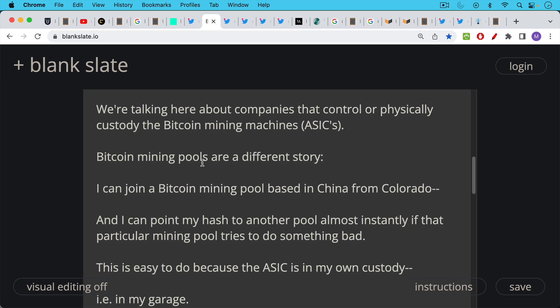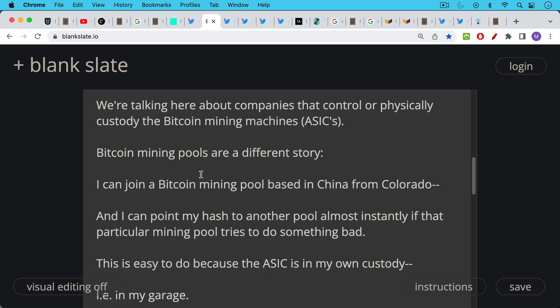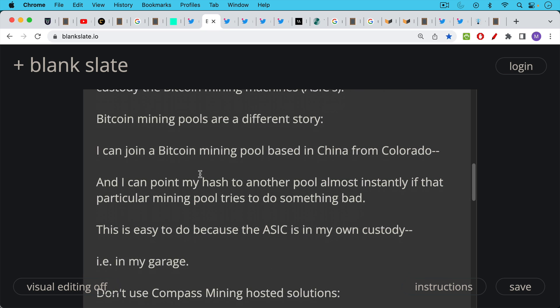And we saw this happen with a pool, I think it was actually called Pooling, where they stopped, it looked like they were having some financial troubles and they were going to stop paying out earnings and everyone immediately switched out of that pool in a question of just a few hours.